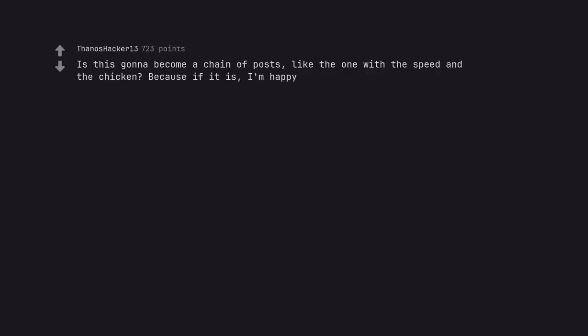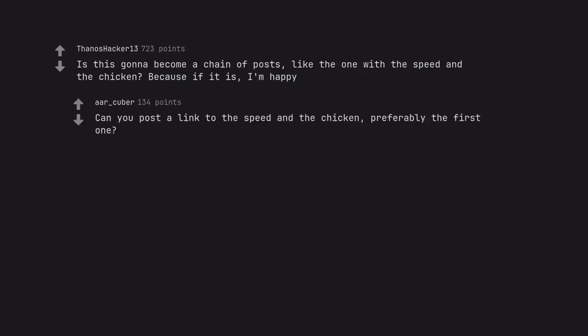Is this gonna become a chain of posts, like the one with the speed and the chicken? Because if it is, I'm happy. Can you post a link to the speed and the chicken, preferably the first one?